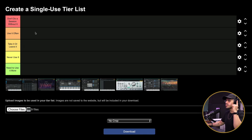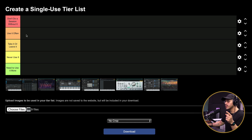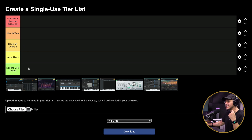Here are the tiers from top to bottom: Don't do a session without it, use it often, take it or leave it, never use it, and need to use it more.